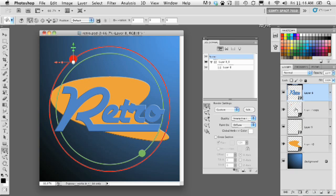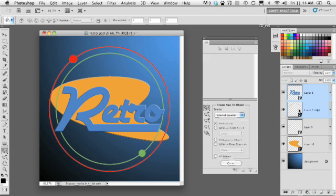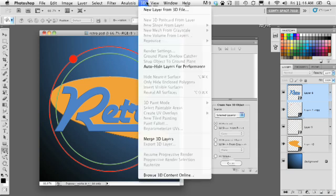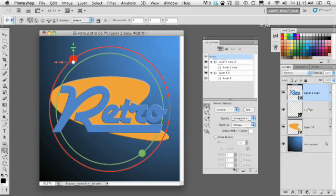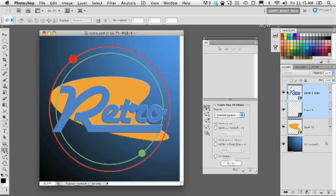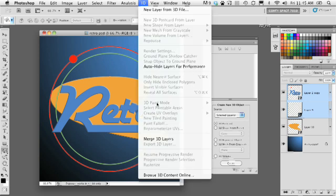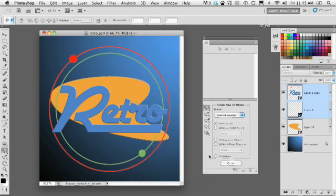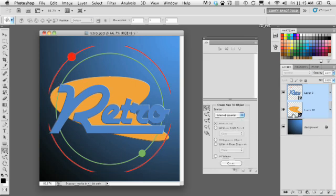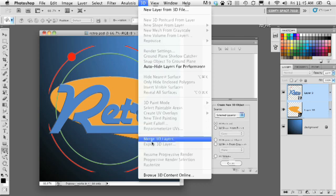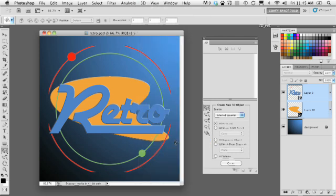So I'm going to hold down the Shift key and select the layer just below here, go into the 3D menu and choose Merge 3D Layers. And no matter how many 3D layers you've got, you can only merge two at a time. So just remember that if you select three or more 3D layers and try to merge them, it's not going to let you.